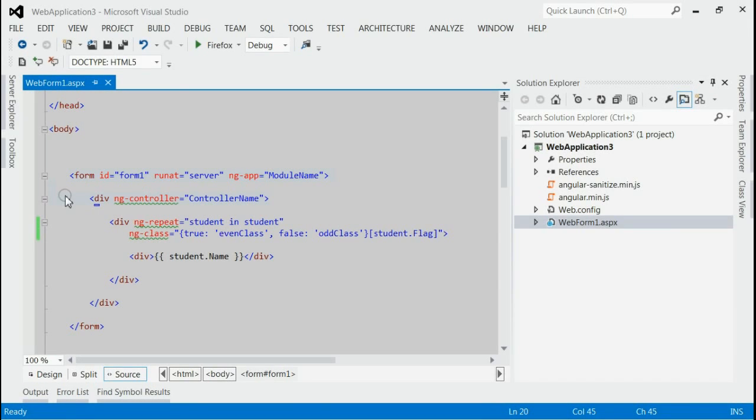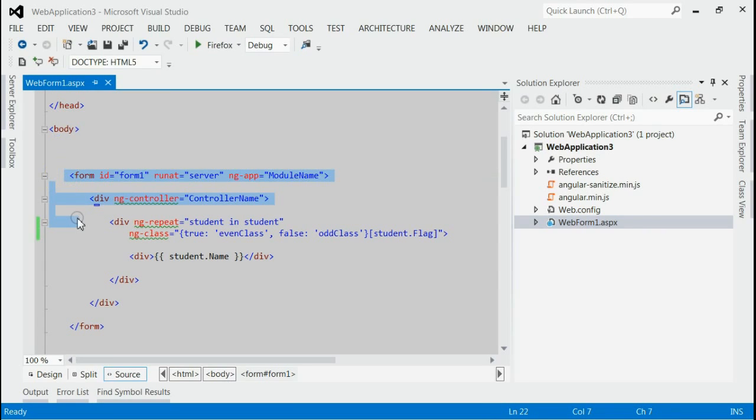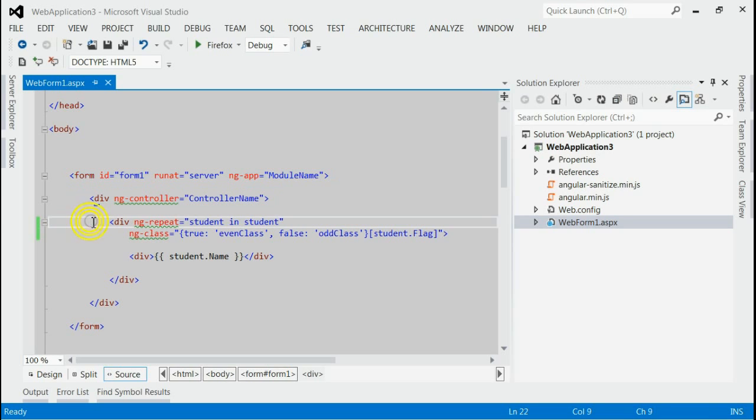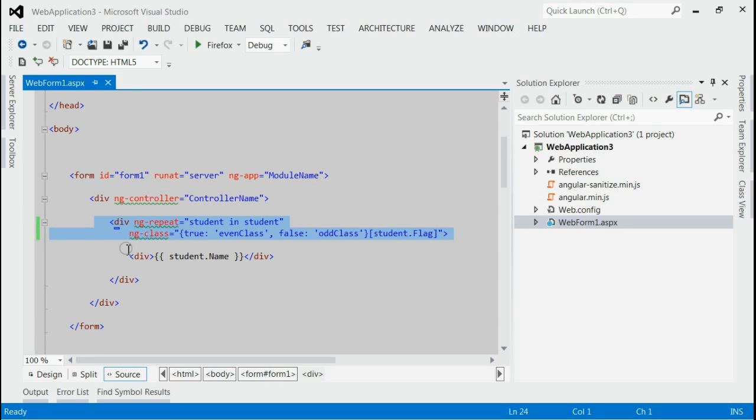Let's consider the HTML part. On the HTML part, I have registered the module name and controller name. And I am going to show the array of students by using ngRepeat. And the flag property of each student will be used for selecting the Even or OldClass.